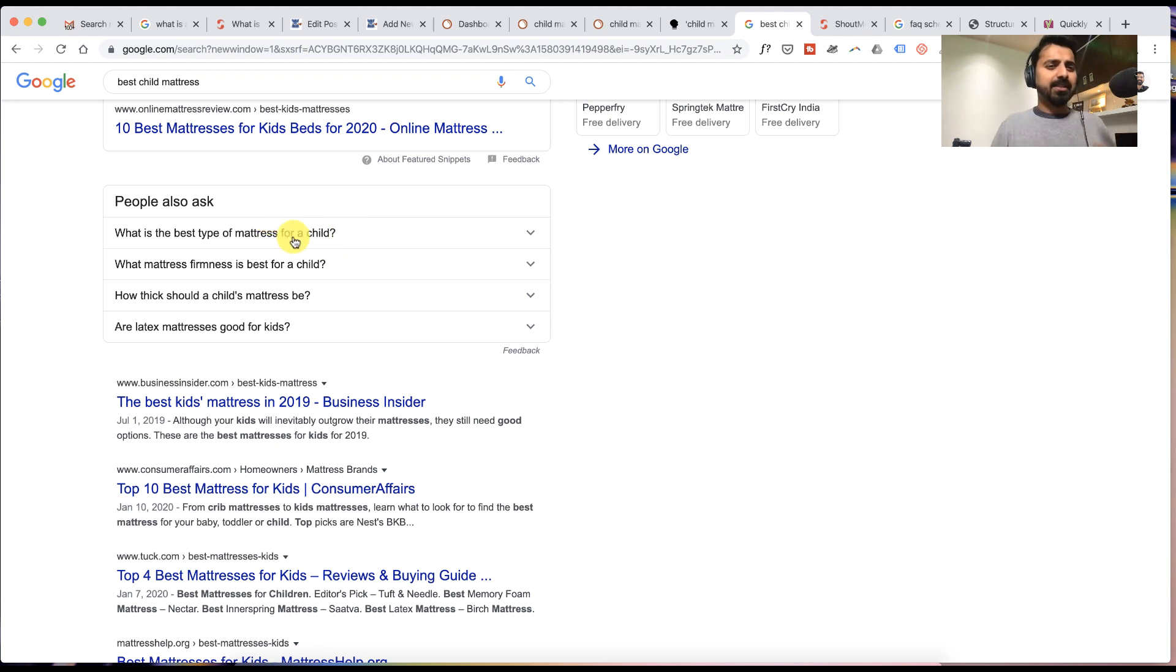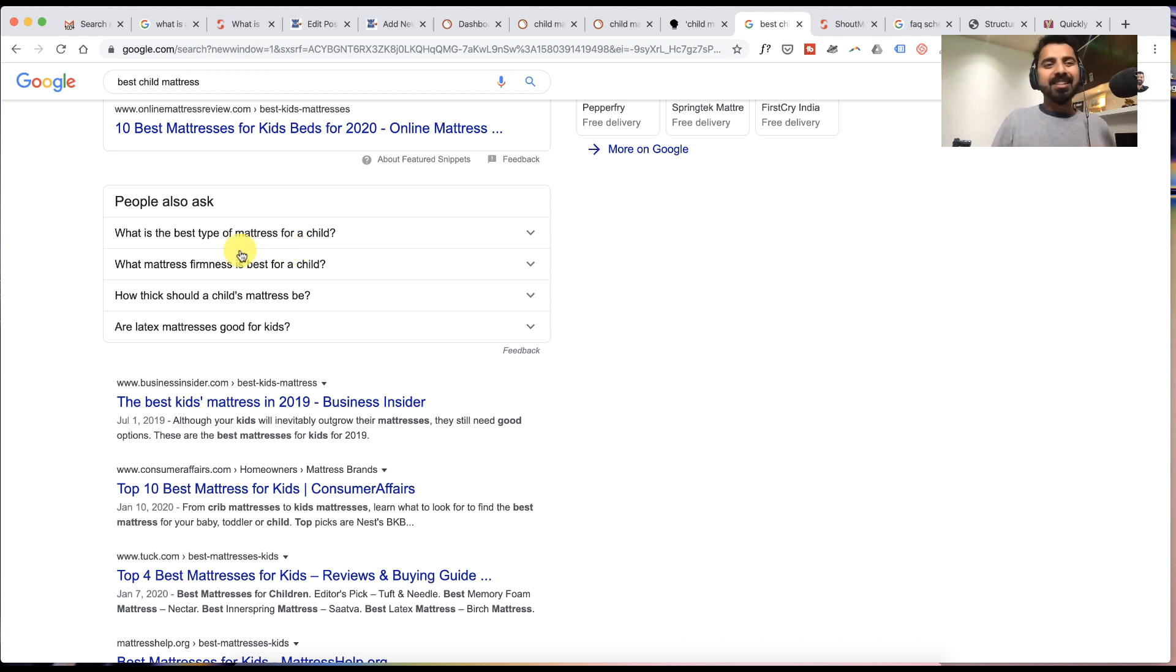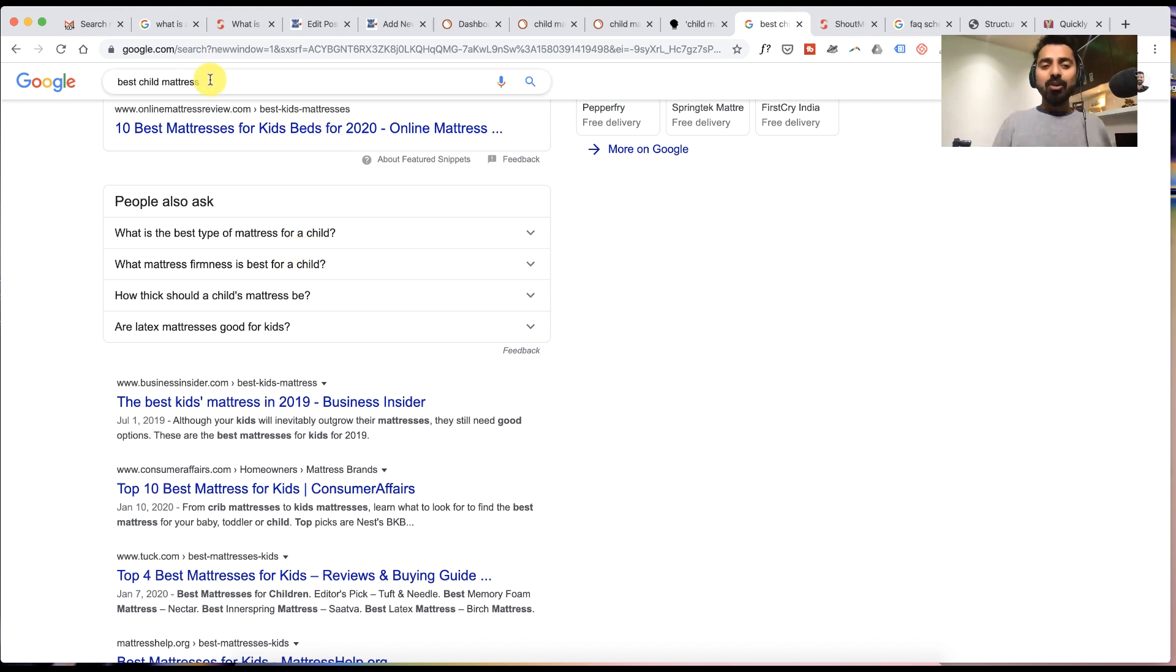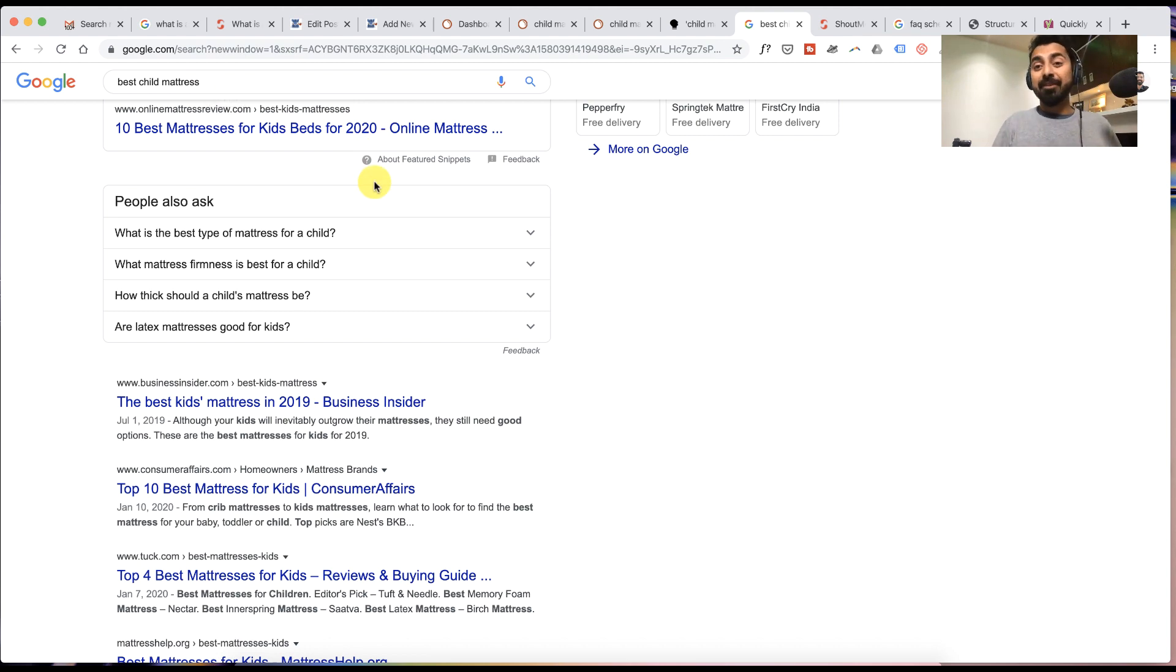'Which is the best type of mattress for a child' - this is highly relevant to this topic itself. So now this is a question that you should definitely be adding as a FAQ.